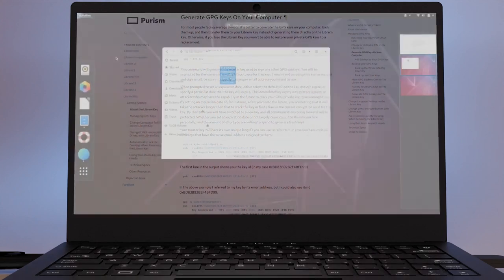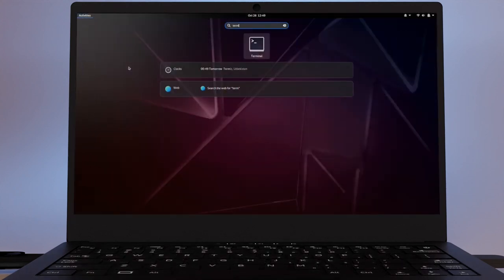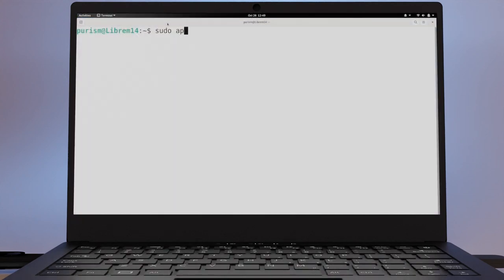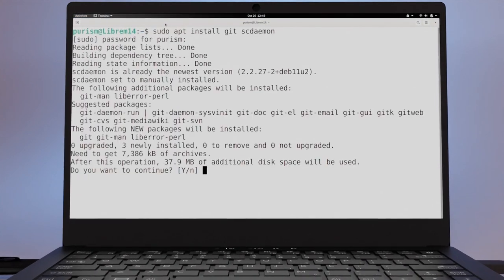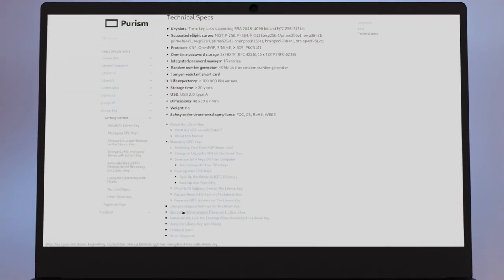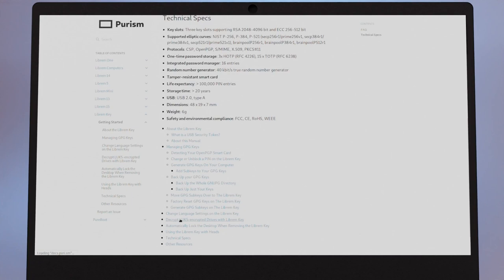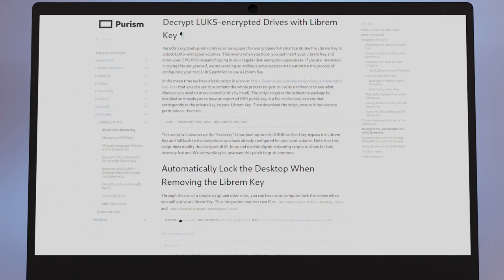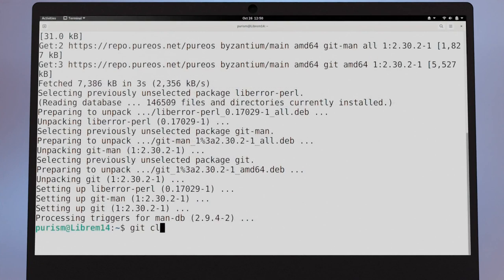Once you know where your public key is, install git and scdaemon, then run these commands. Keep in mind, these commands are listed below in the video description.